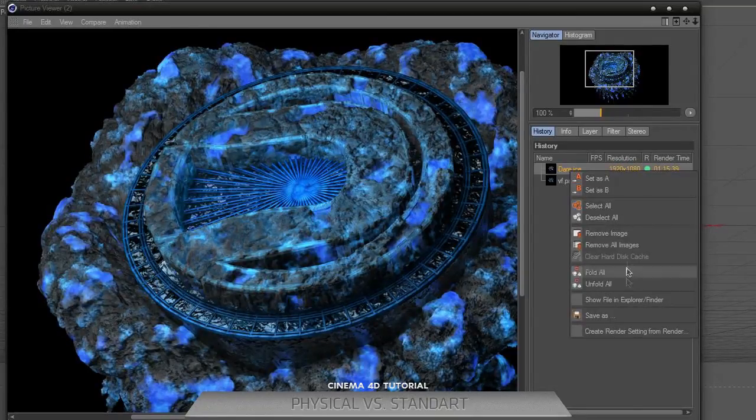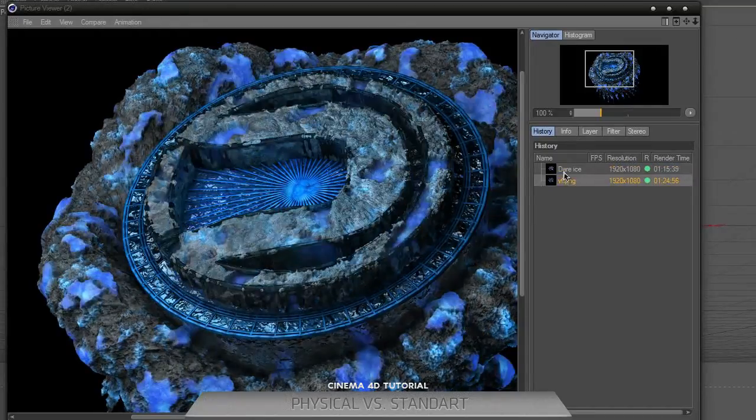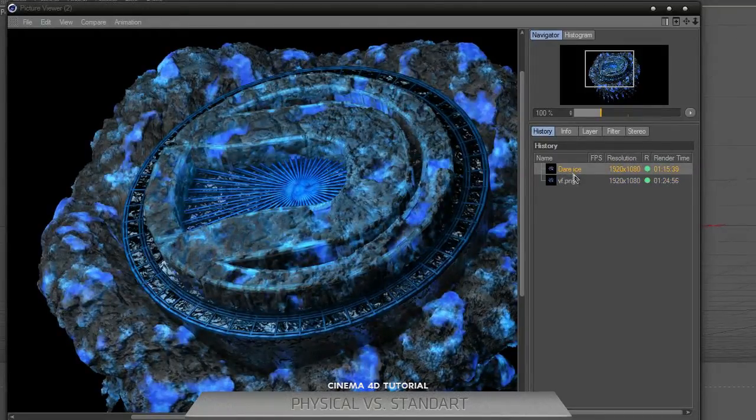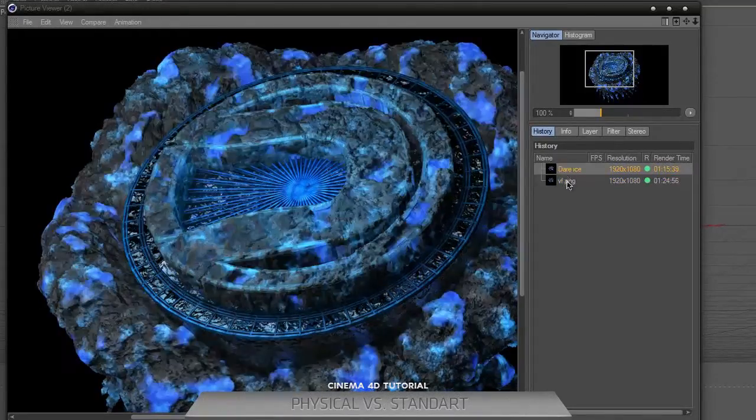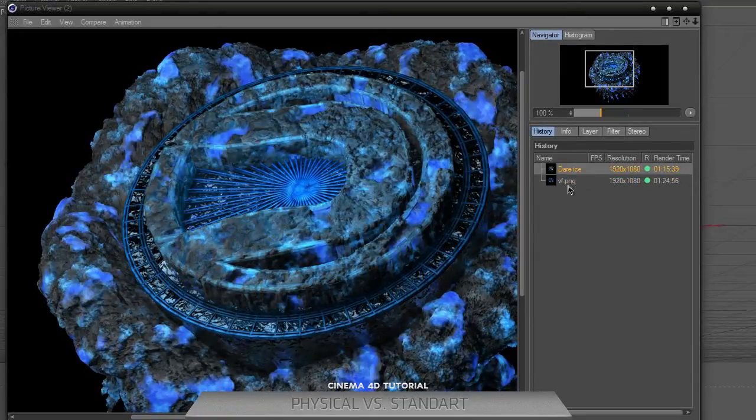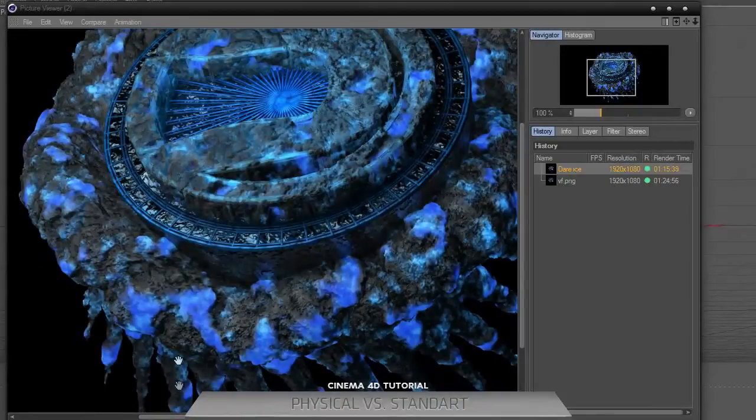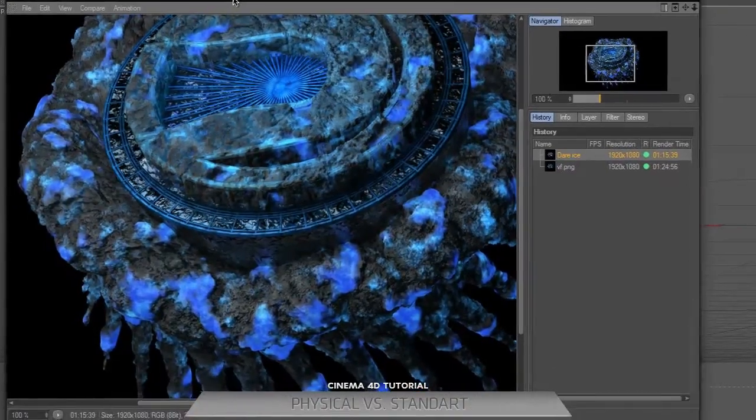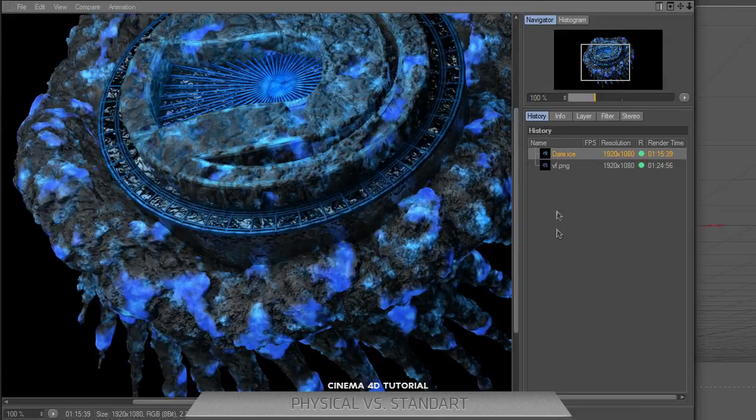Let's go to picture viewer again. As you can see, let's rename it - oh no, I can't remember it. Thrausi is physical and VFE is global illumination, standard.